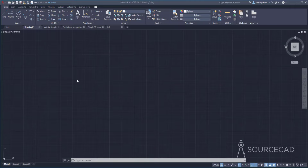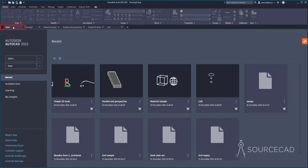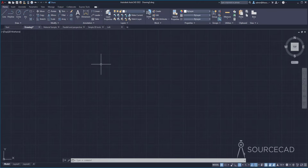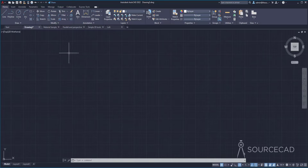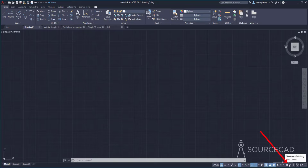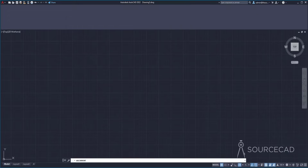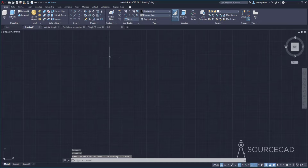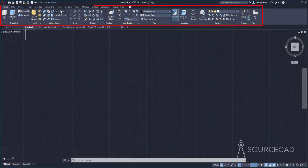When you launch AutoCAD for the very first time, this is the screen you will usually see. We have a start tab here which lists all drawings you have previously opened. I'm going to start with a blank drawing. The very first thing you need to do is switch to the 3D modeling environment. Right now we are in the 2D drafting workspace. I'll go to this gear icon on the status bar and select 3D modeling. Now we are in the 3D modeling workspace and the tools on the ribbon area are now 3D tools.